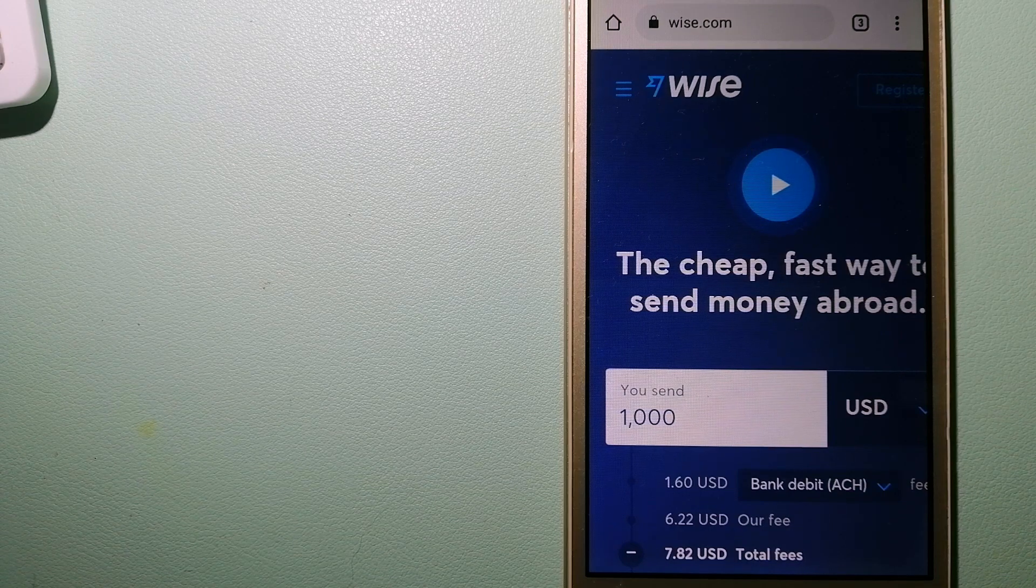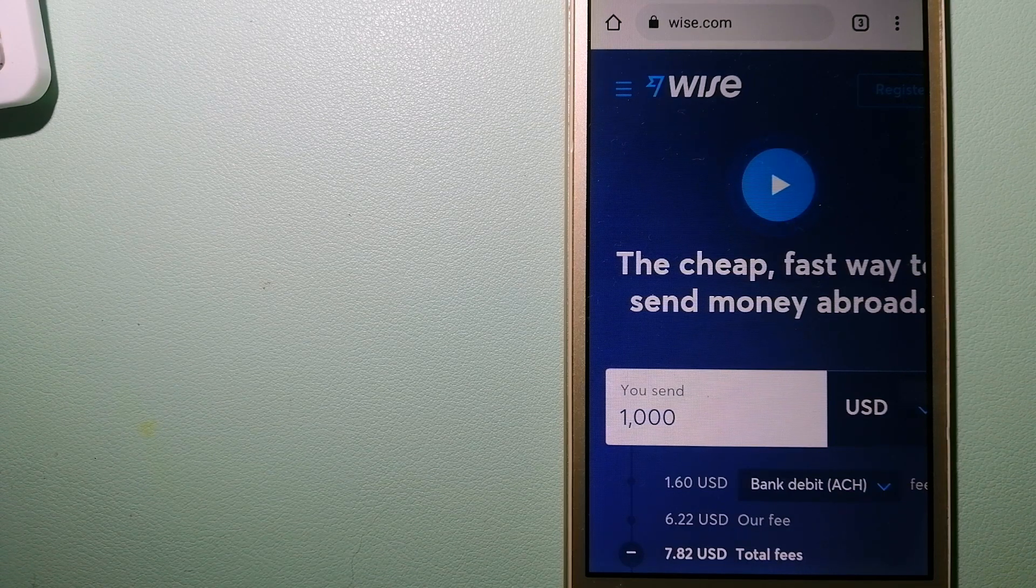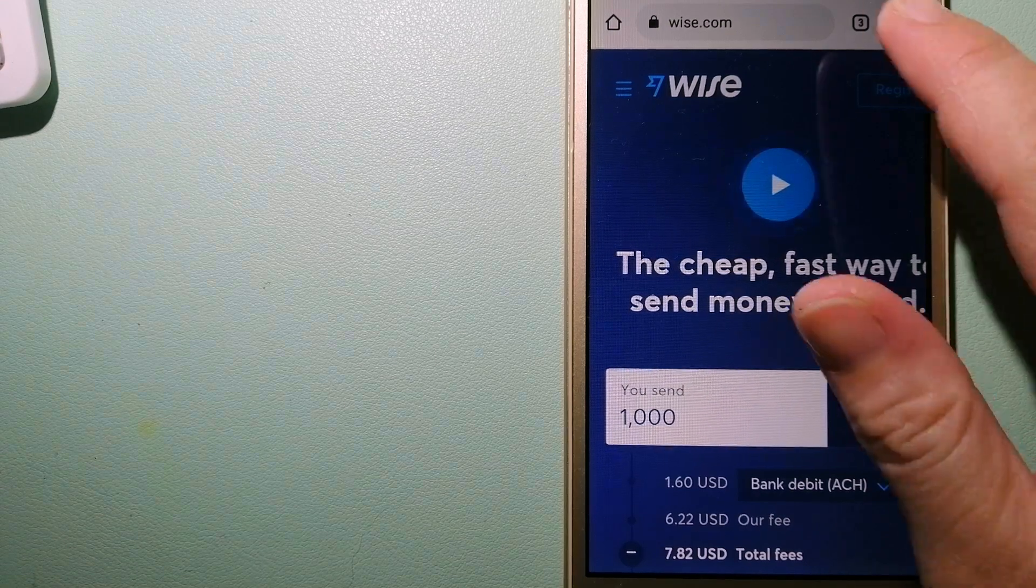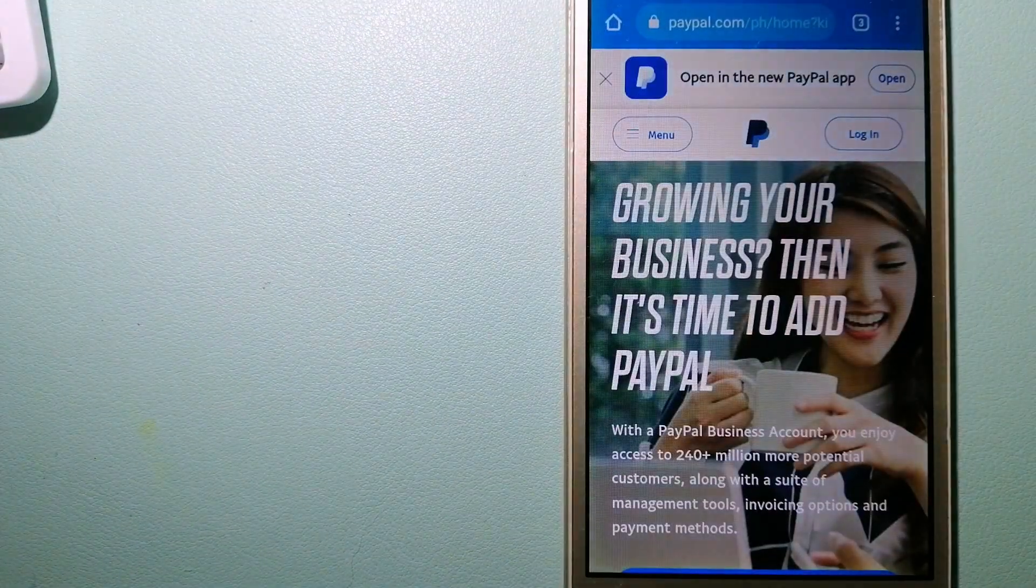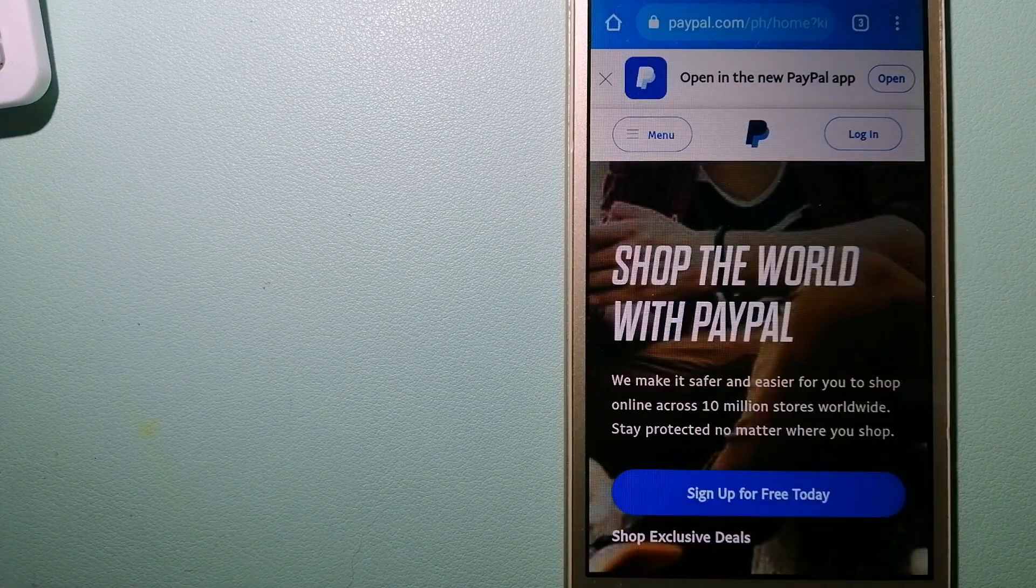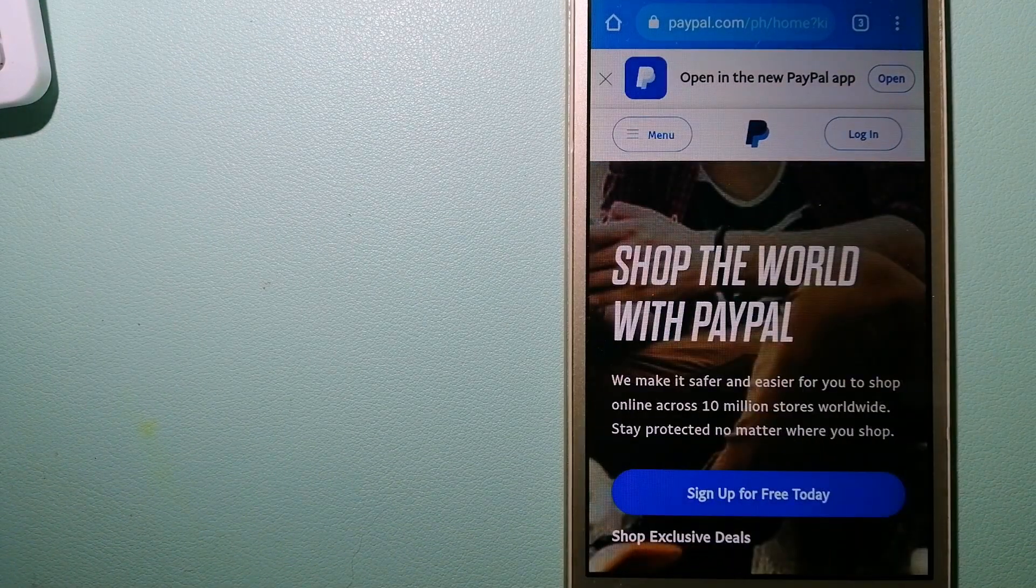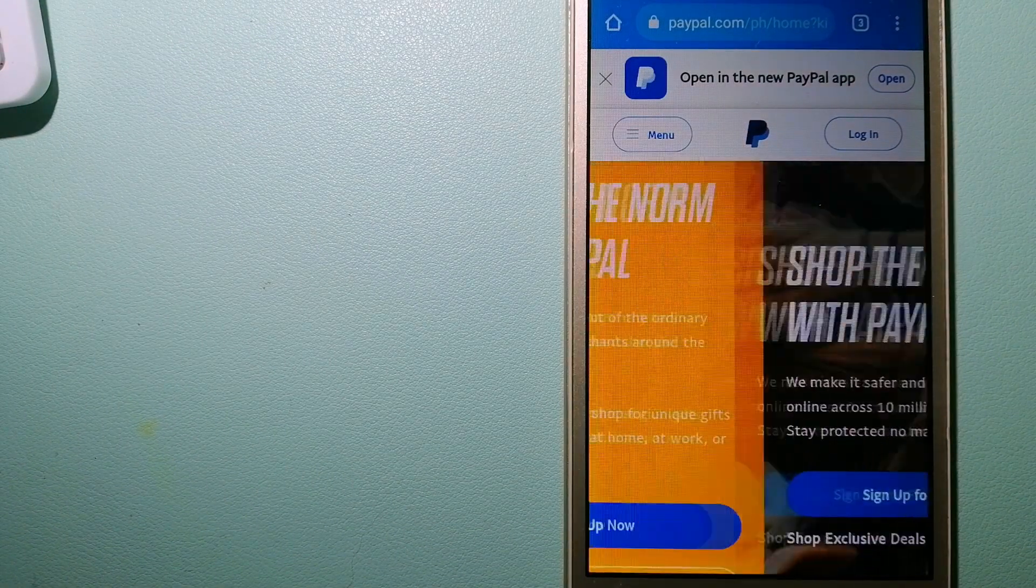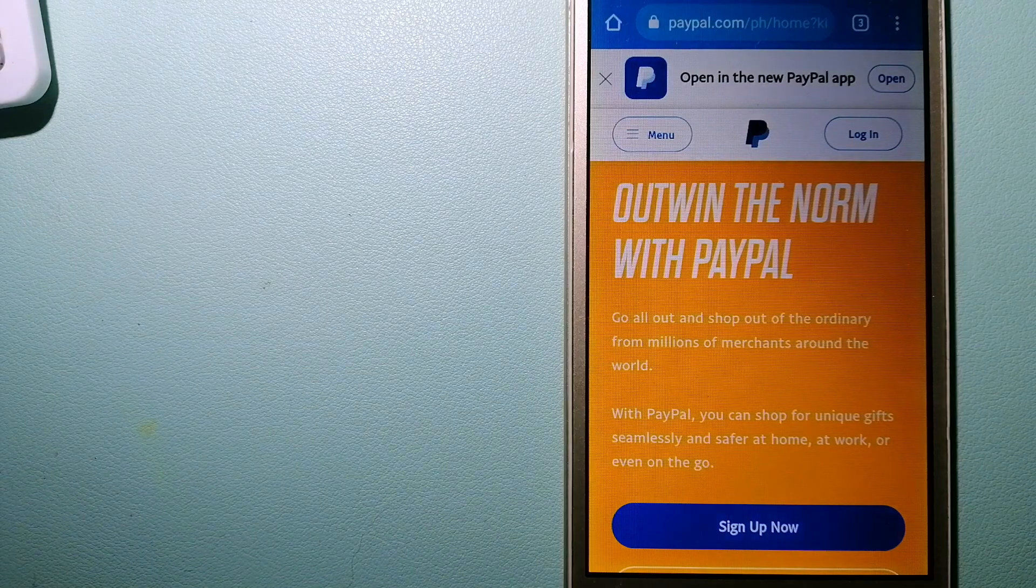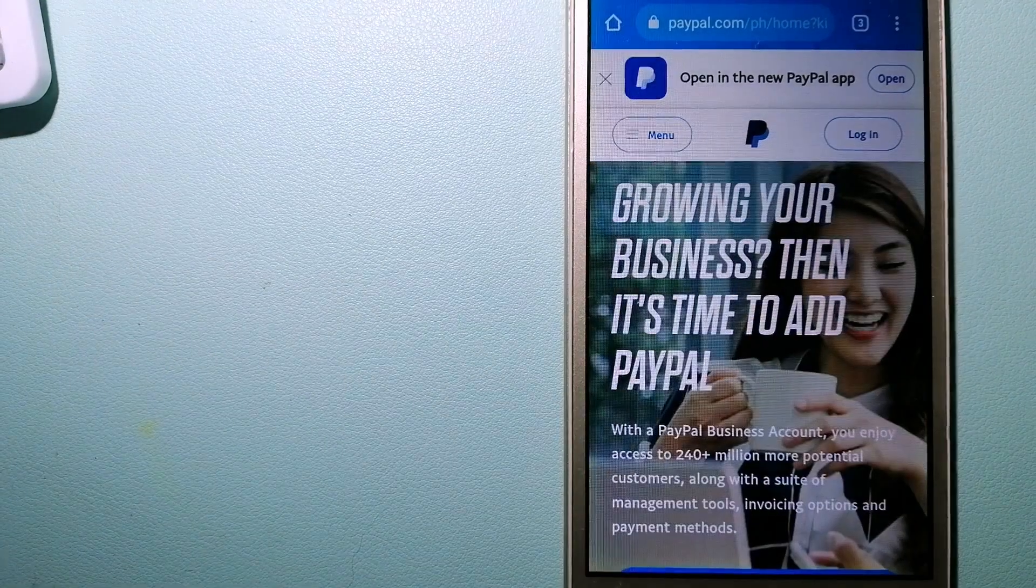The second option is PayPal. This is an online payment system that makes paying for things online and sending or receiving money safe and secure.